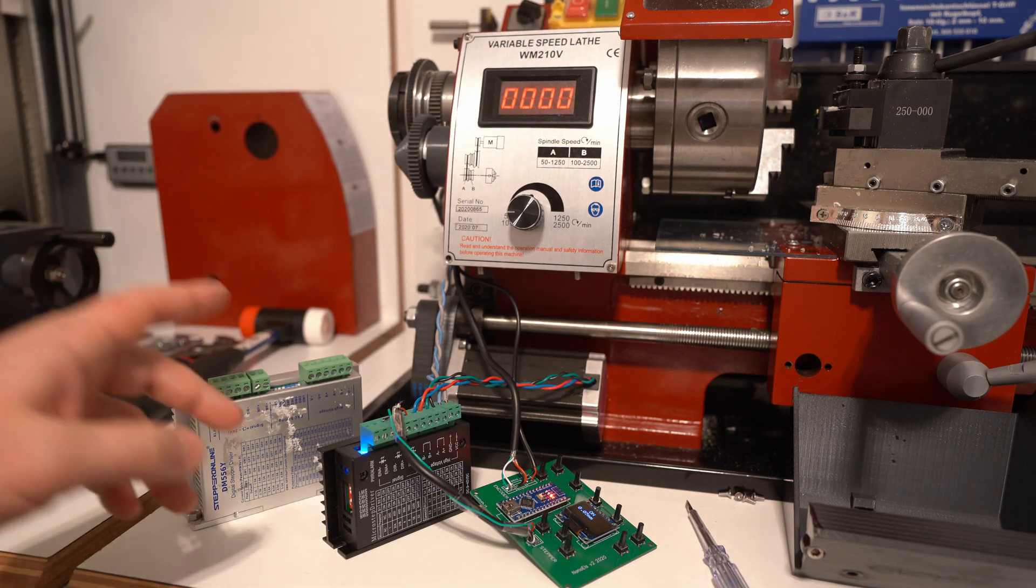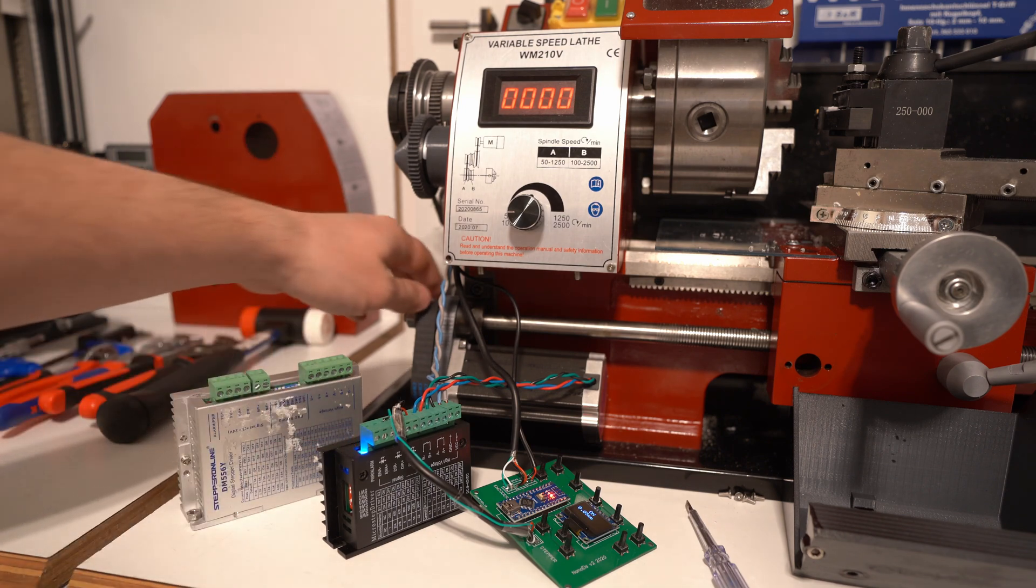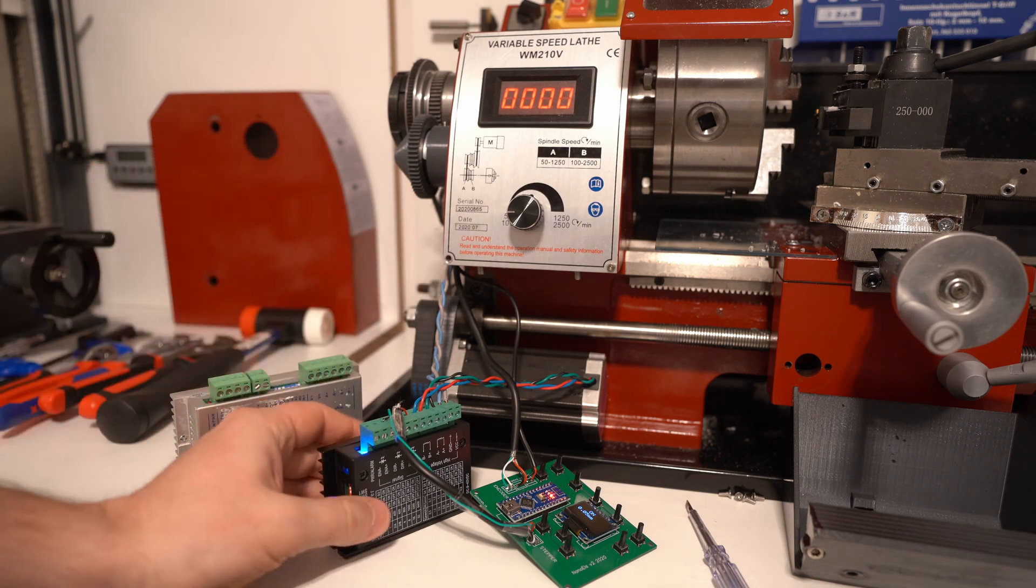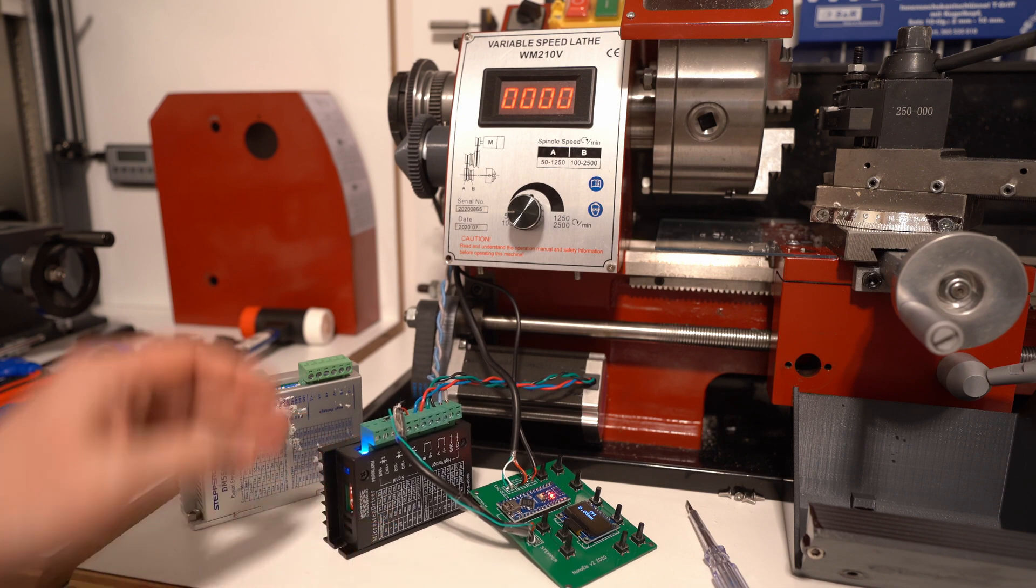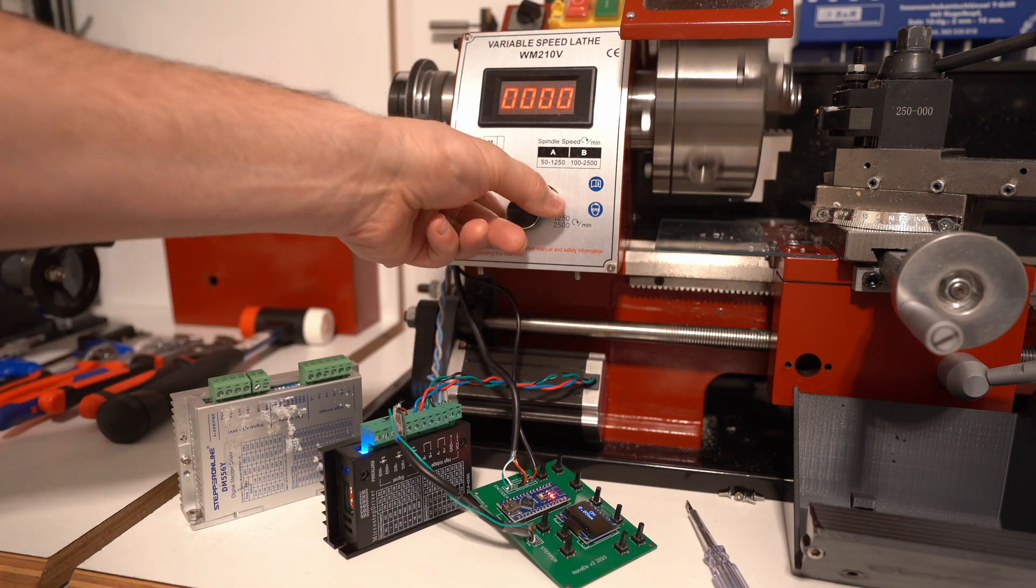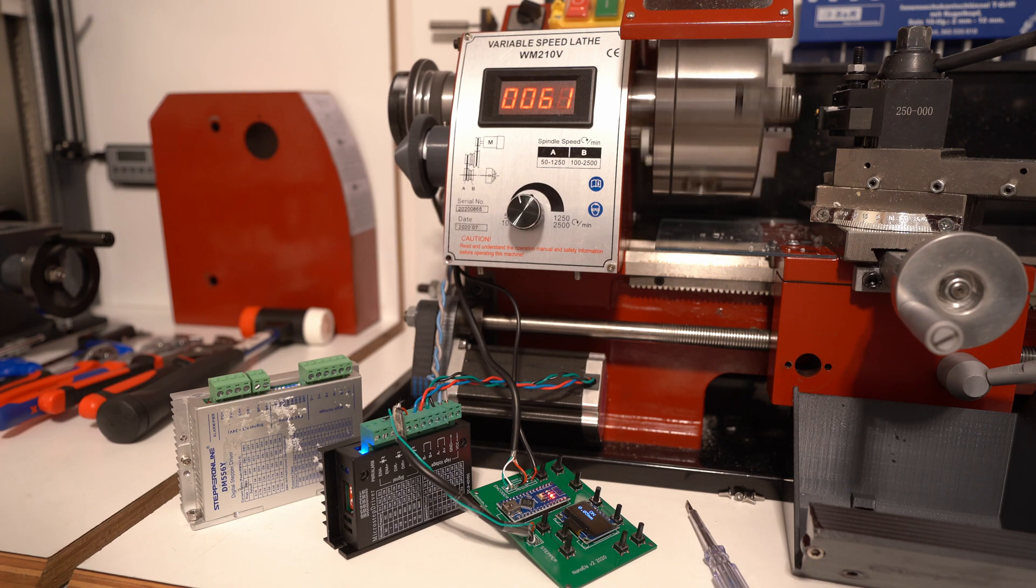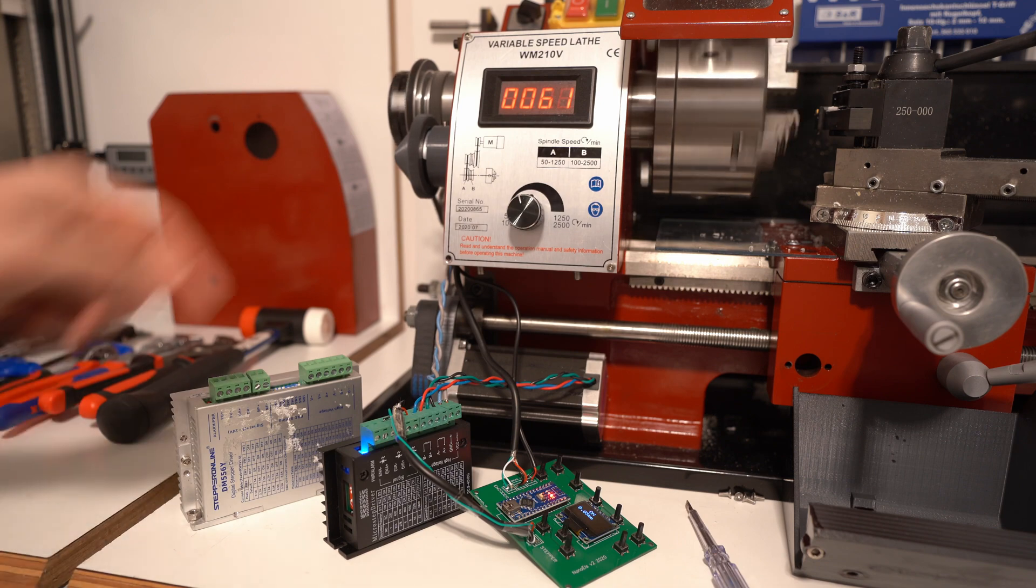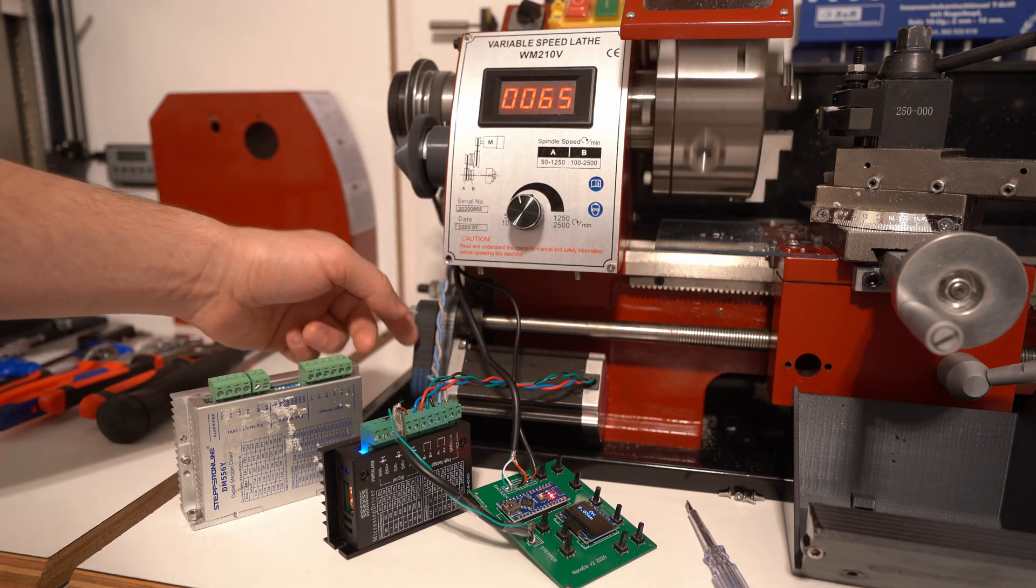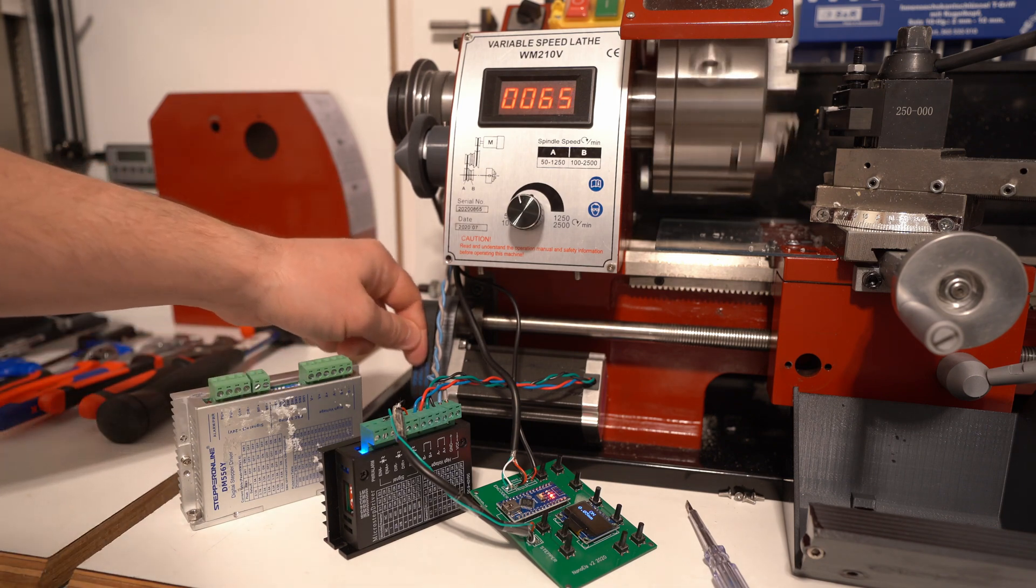Right away you hear this hissing when it's just holding, even without any movement it makes a lot of noise. And then when I turn it on the steps are very rough, so there is no microstepping right now.